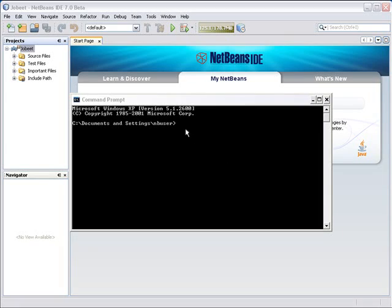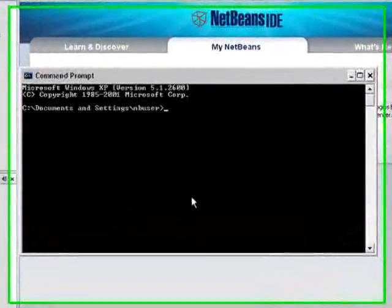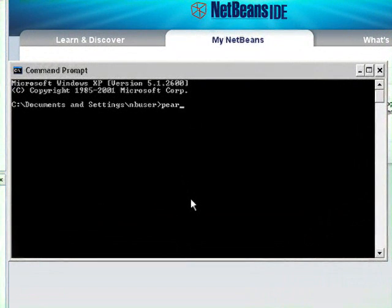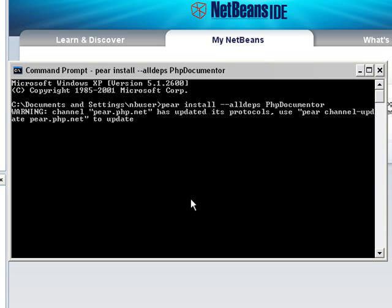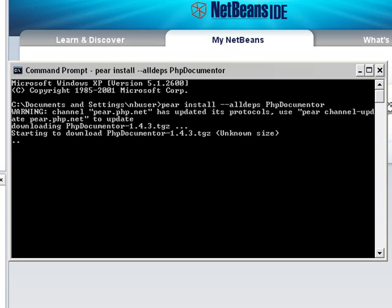I open a command window and type in the command pear install --alldeps PhpDocumentor and hit enter. PEAR now downloads all of the packages including all the dependencies of PHP Documenter and installs them.